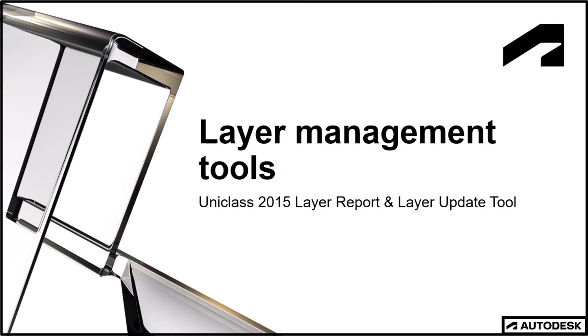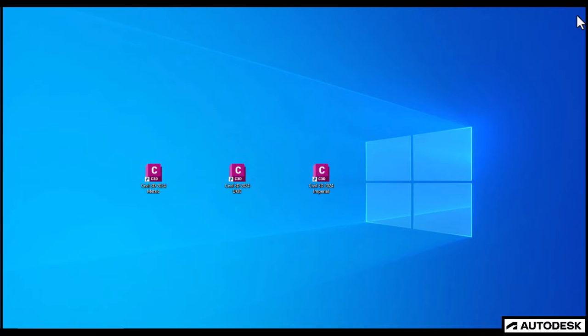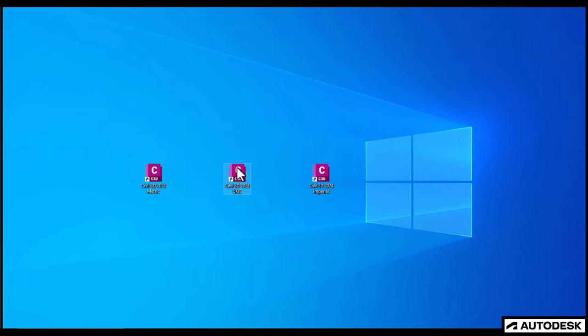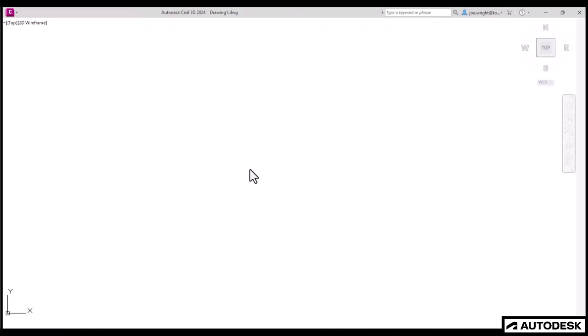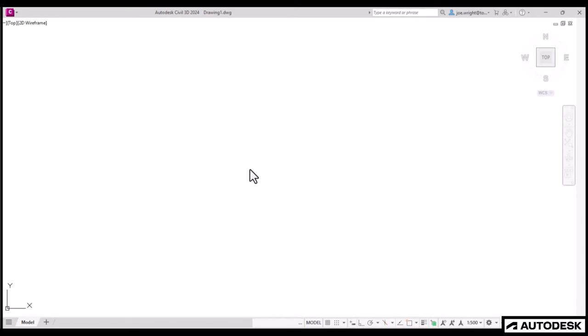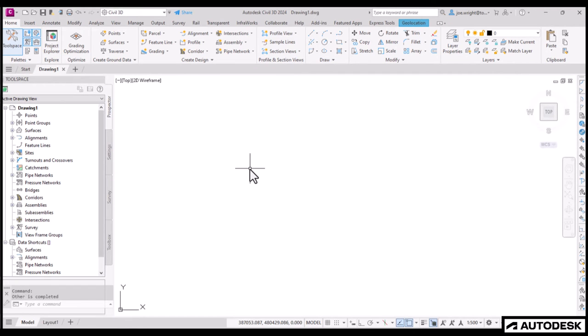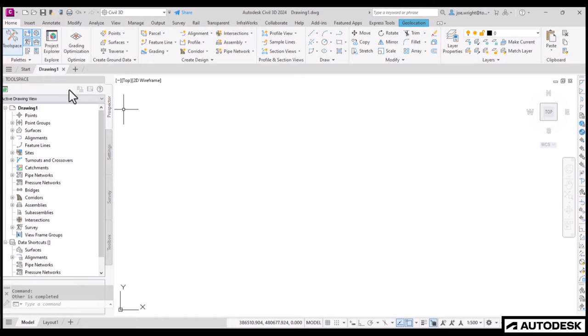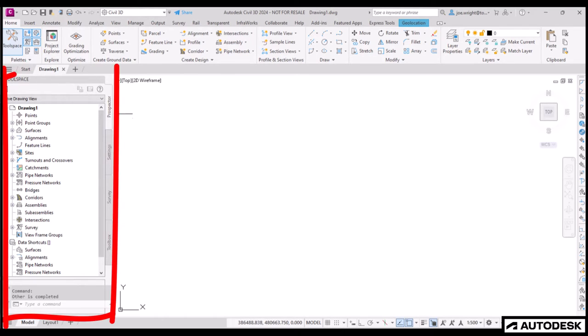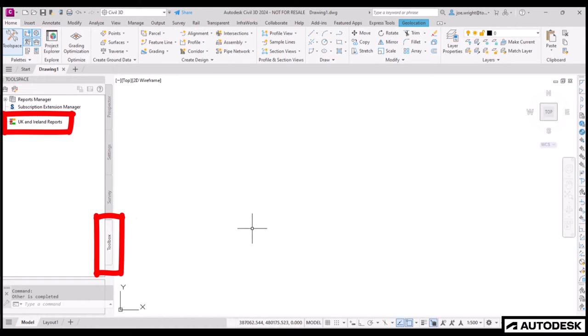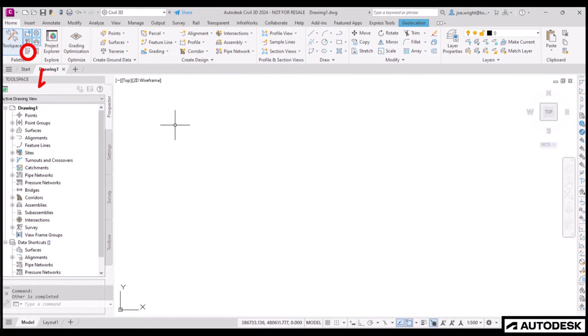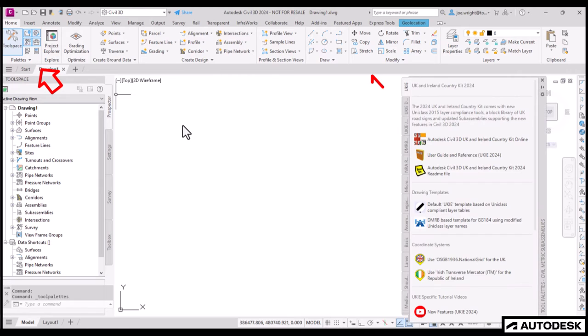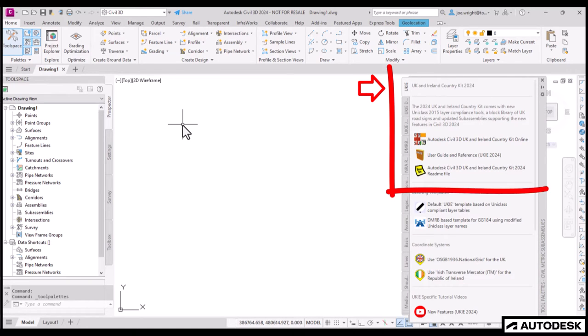Let's take a look first at those layer management tools. Oh, and don't forget to launch Civil 3D using the Civil 3D 2024 UKIE icon. As using this icon will ensure you have the correct profile and tools. You can be pretty sure you have almost everything in order if you can see the toolspace box at the side, containing the UKIE-specific reports on the Toolbox tab. And most importantly, when you launch the tool palettes, it clearly references 2024.